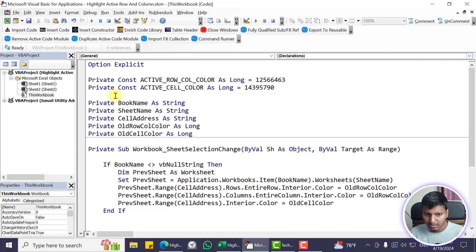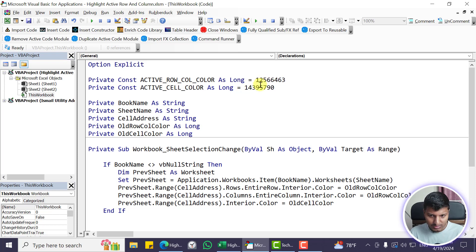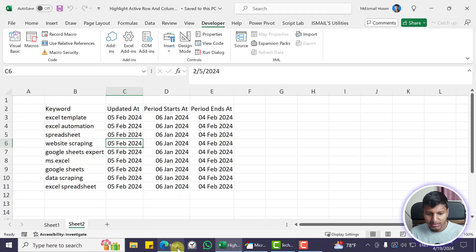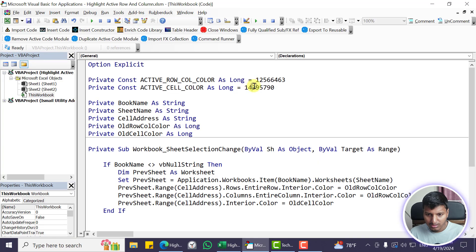Looking at the code, we have some constants that control how the color or fill will look. You can change these to your own favorite colors — I'll show you how to get the color value as well. There are two constants: one for the active row and column color, which highlights the active row and column, and one for the active cell color, which is a different color.